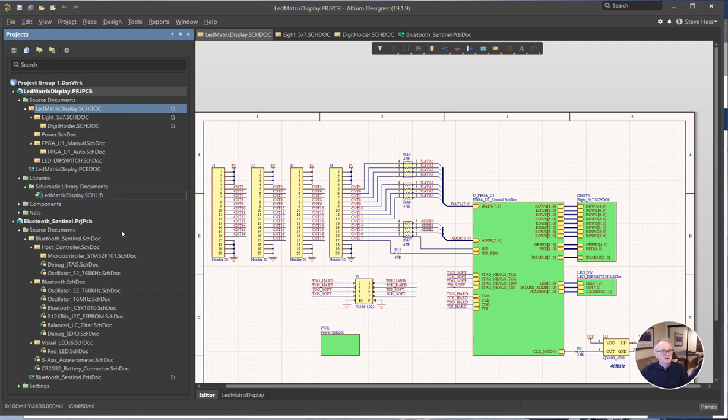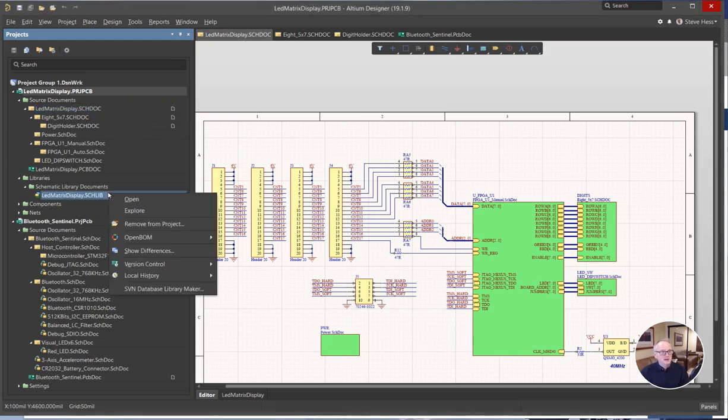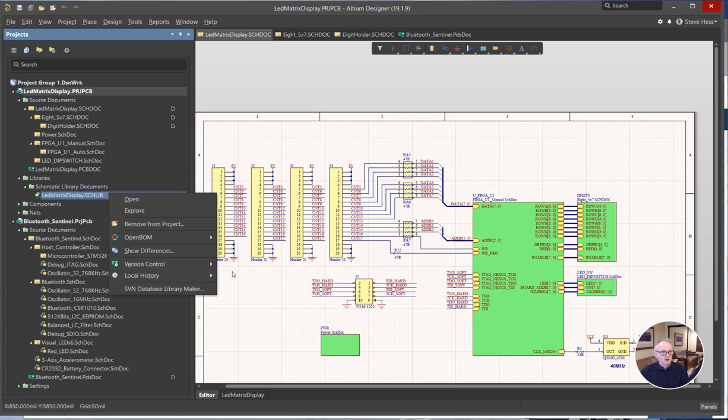So I've opened my schematic. I have gone to OpenBOM settings and signed in. There's a video on how to do that.